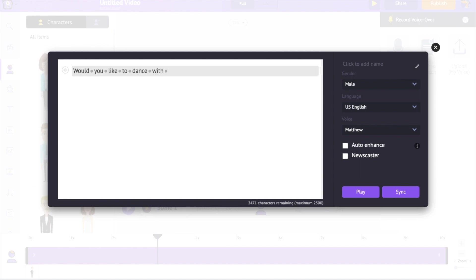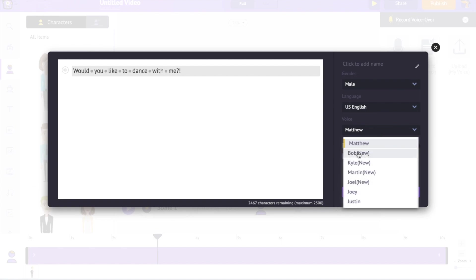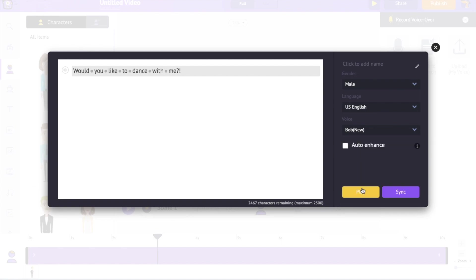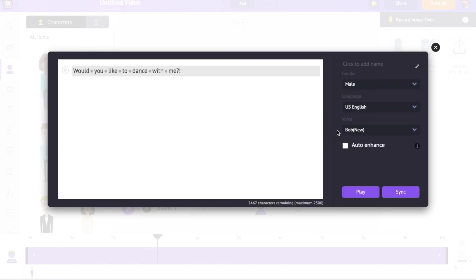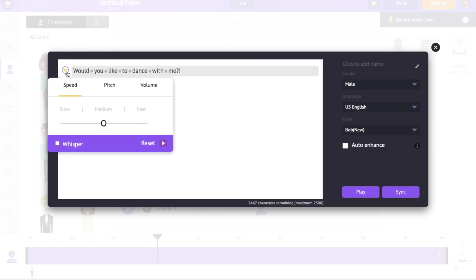Type the dialog. Select the gender, language and voice. Use the play option to preview. Right now, the voice sounds a bit robotic, but you can optimize it using the options over here.